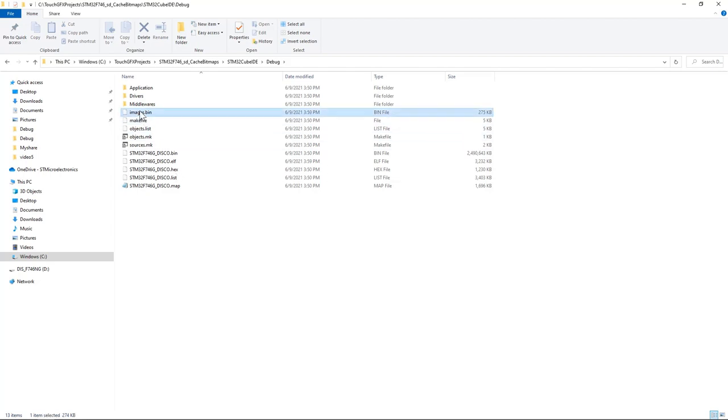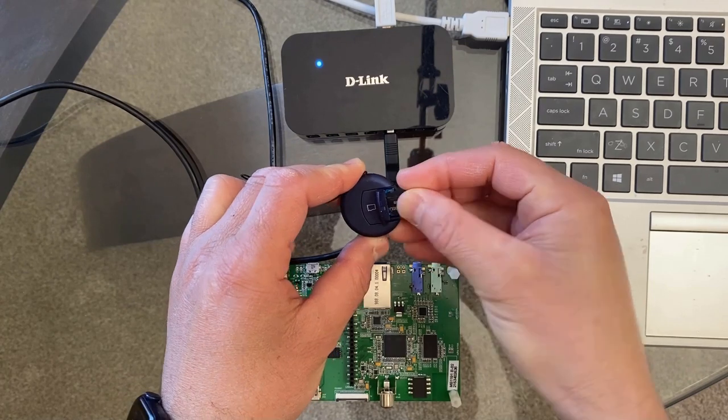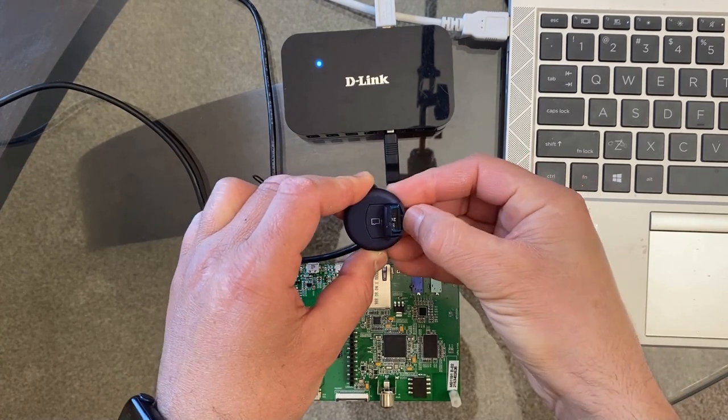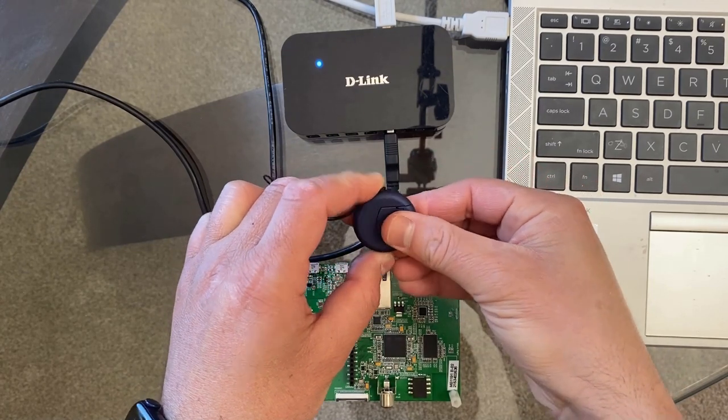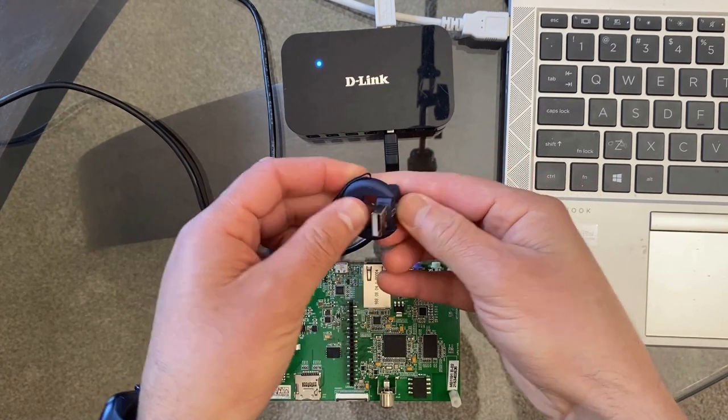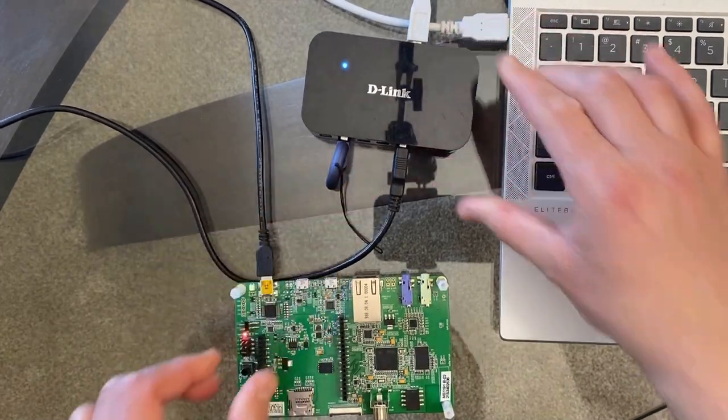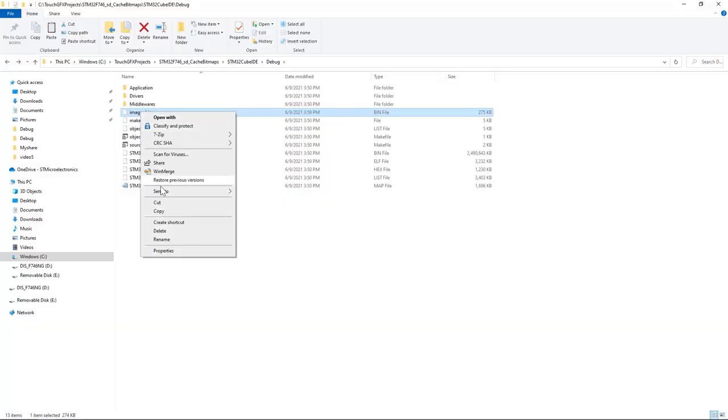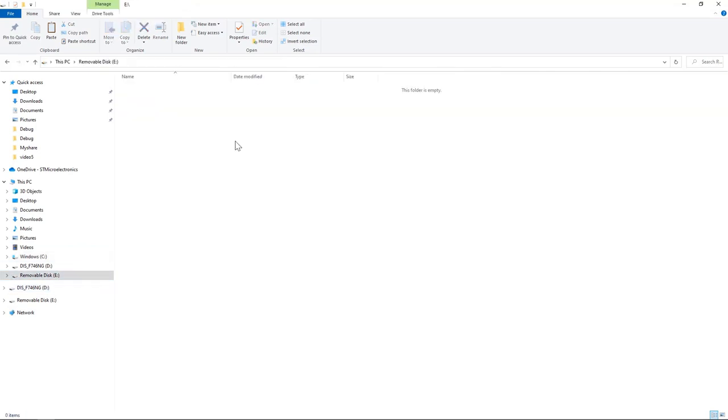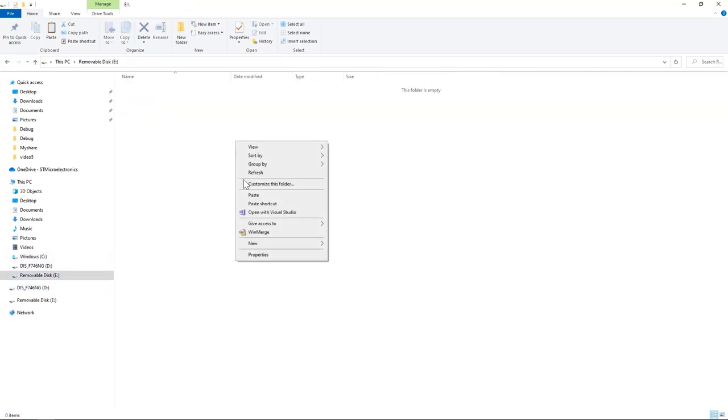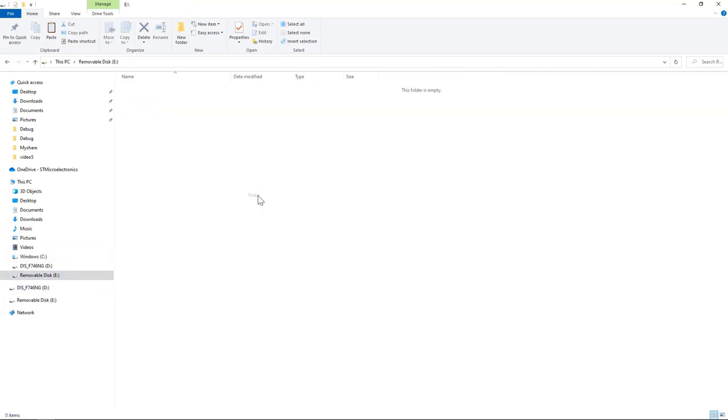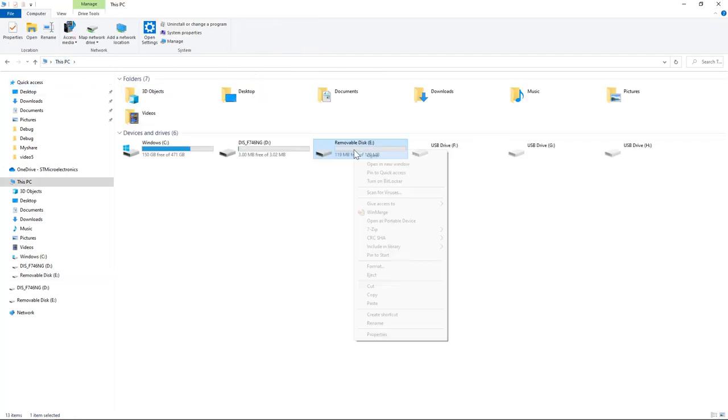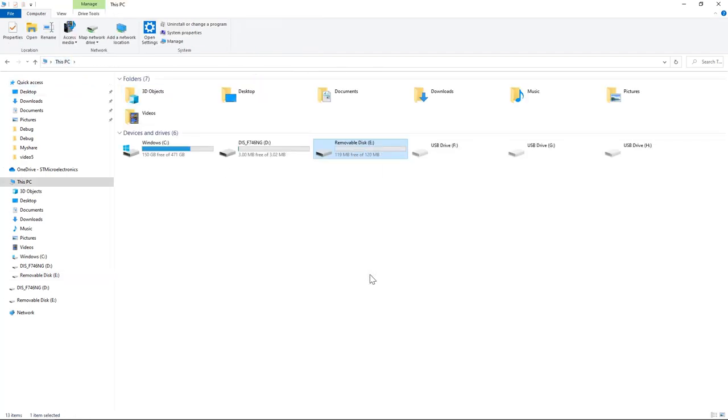Now I'll copy images.bin to my SD card. I'll place my SD card into SD card reader. I'll copy images.bin, and then paste it in removable disk and eject.